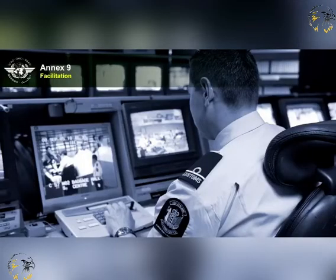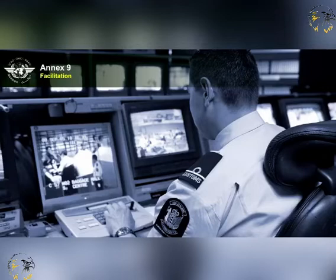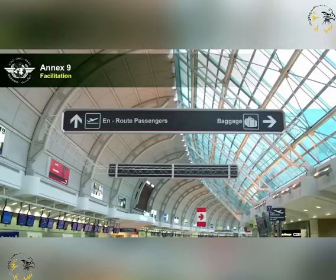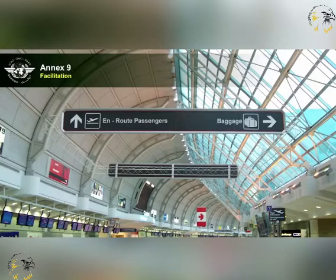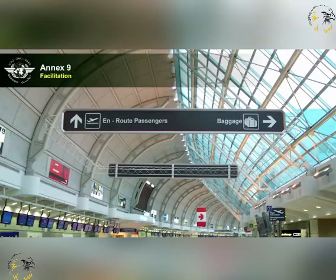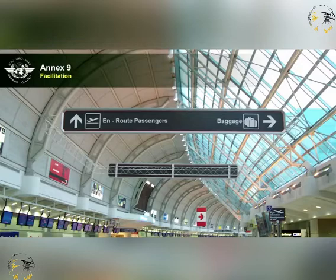ICAO Annex 9 refers to facilitation, and seeks to relate the needs for strict security and facilitation. Contracting States must ensure that facilities exist that keep security cleared passengers and baggage separated from non-cleared passengers and baggage. States must also provide a secure area for transit passengers to remain, and not require them to submit to full immigration procedures whilst temporarily there.